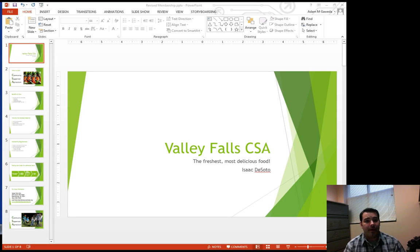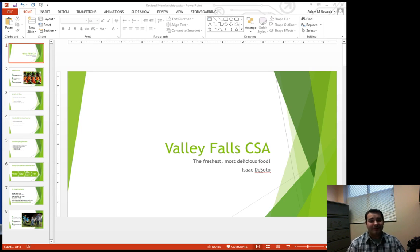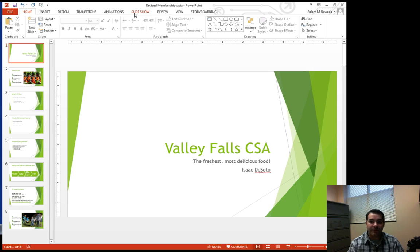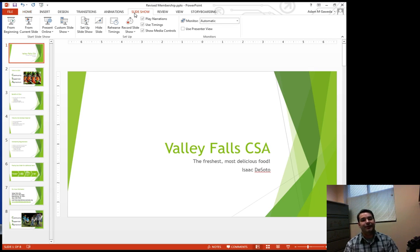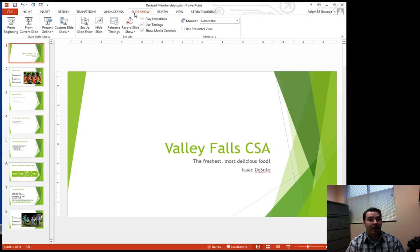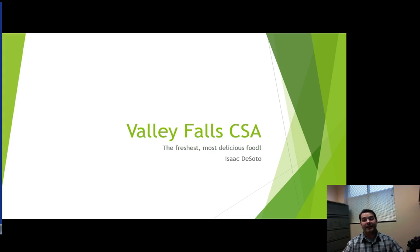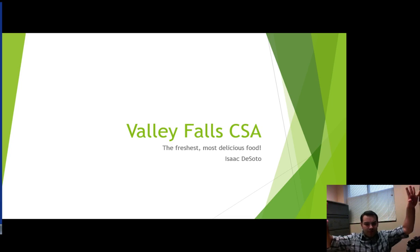I've gone ahead and dolled up my PowerPoint presentation a little bit more, and now it's time to present the PowerPoint. We have a few different ways we can do that. One is to go to this Slide Show option right here, which will allow me to pick up from anywhere. If I click on 'From the Beginning,' it basically gets rid of everything else and puts us inside the presentation.